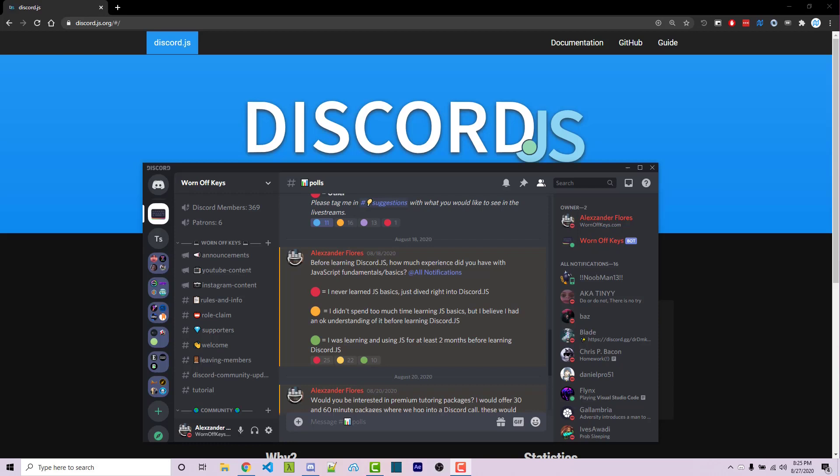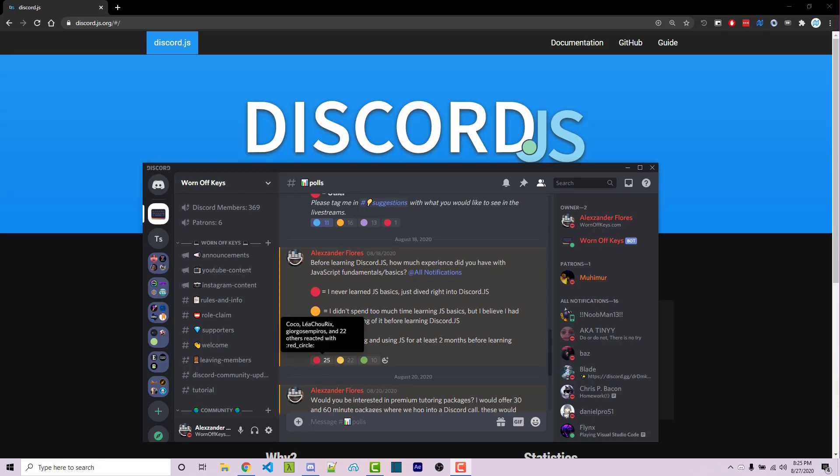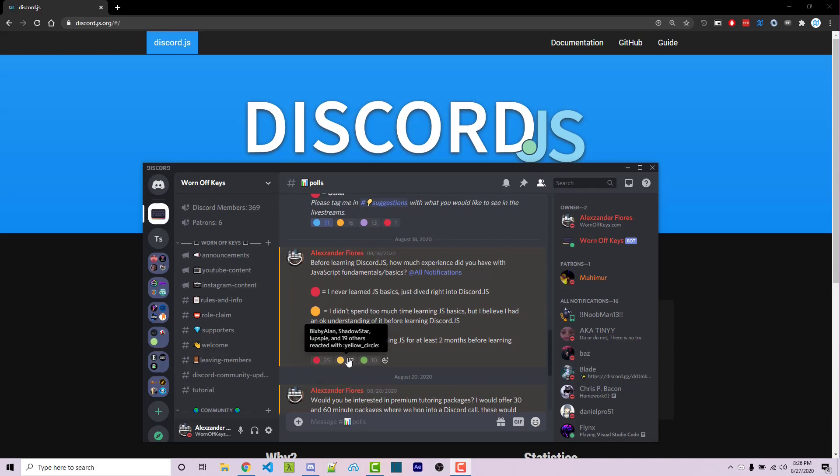This became especially apparent when I ran this poll here, and 25 people said that they never learned JavaScript basics—they just dived right into Discord.js. 22 people said that they didn't spend too much time learning JS basics but they had an okay understanding.